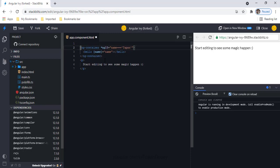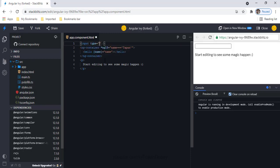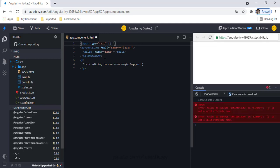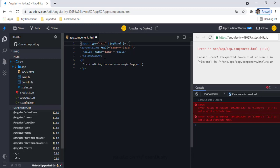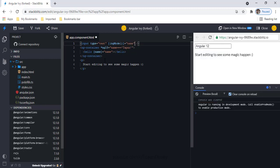In the ngIf condition, I'm saying: if name equals 'Tapen', then render the Hello component. I can see the component is not rendered yet. I'll also add a text input with two-way data binding using ngModel, bound to the name variable.